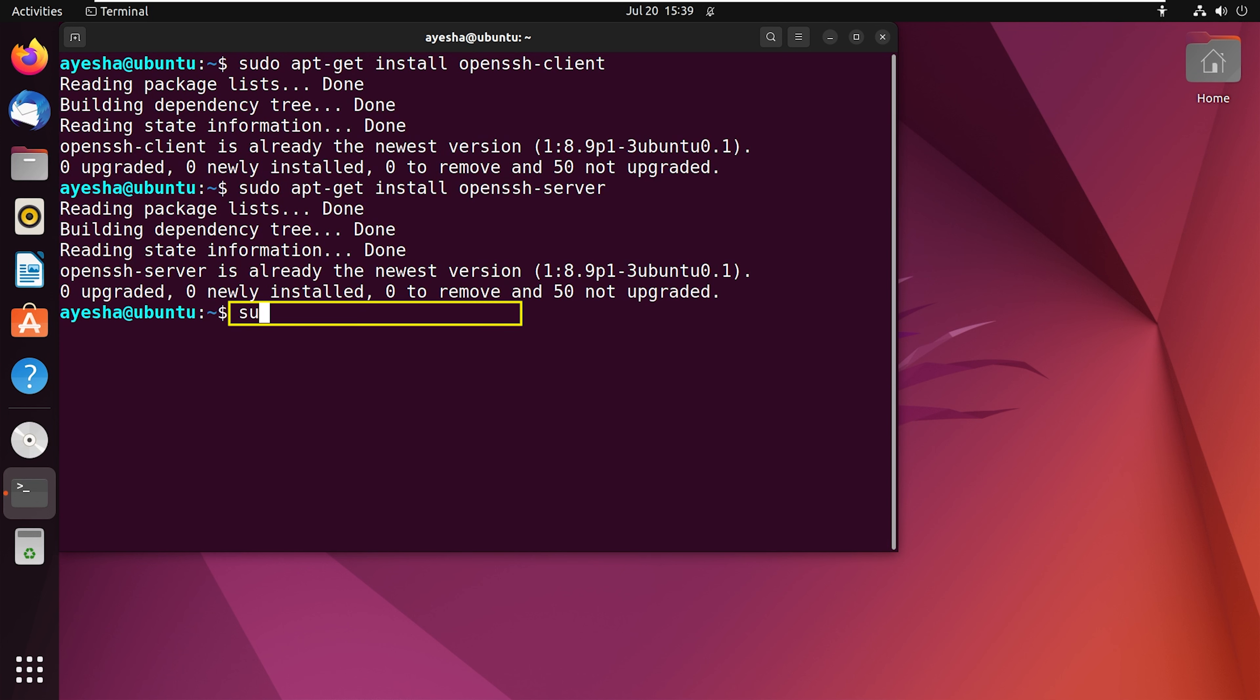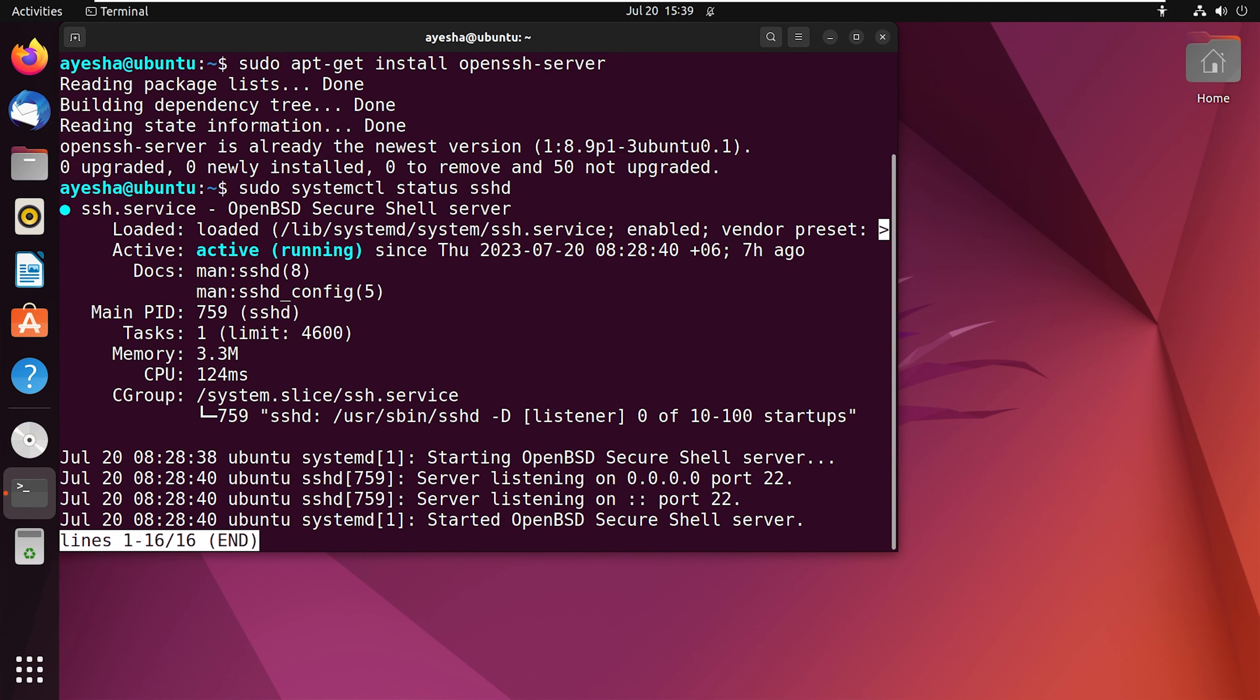The command is sudo systemctl status sshd. Now press enter. As you can see, it is active or running.